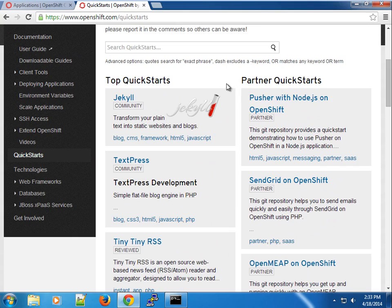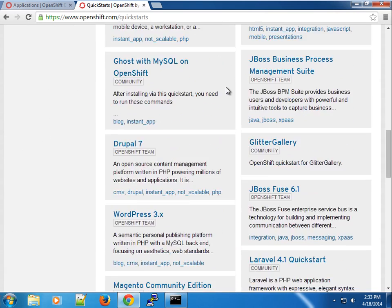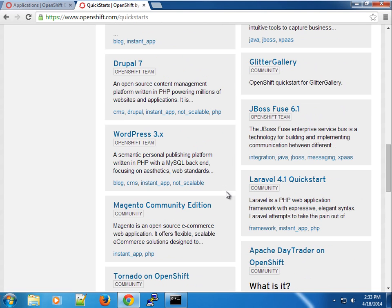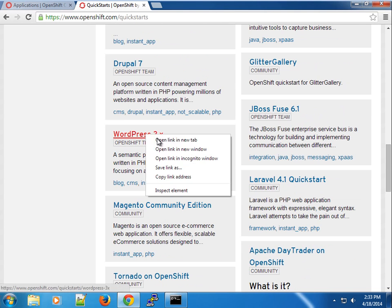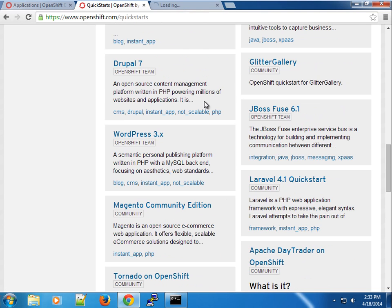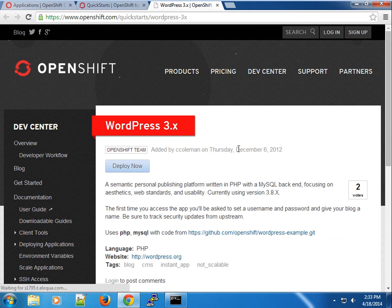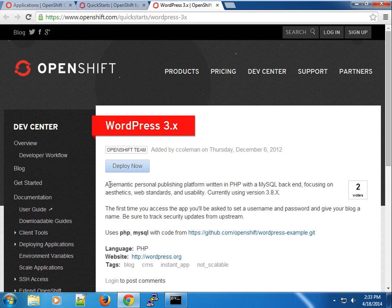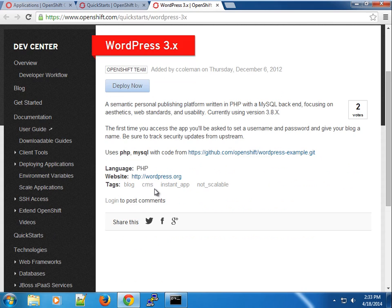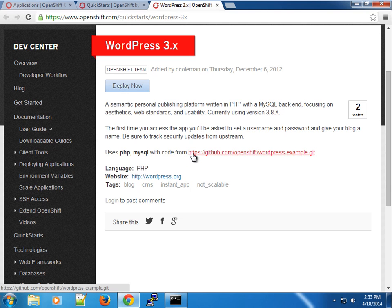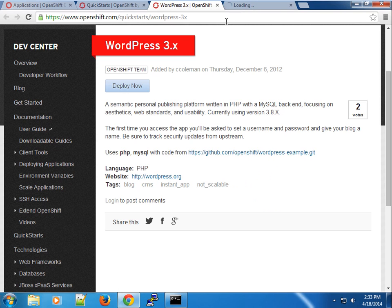The one I want to show you is WordPress. I'm going to show you an example of how to use the rhc CLI tool with instructions from the WordPress site. You can see it tells you the kind of cartridges it uses - the PHP cartridge and the MySQL cartridge - and it has its source code hosted on GitHub. Let's visit the source code page on GitHub.